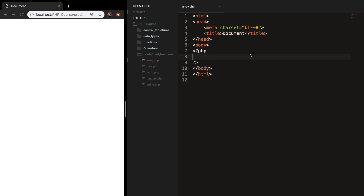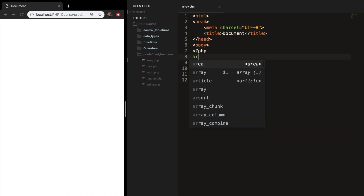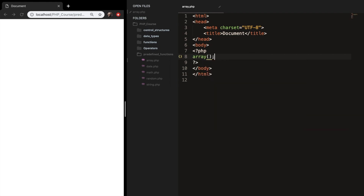Welcome back to this episode about array functions in PHP. These functions allow you to manipulate arrays. By now you must know that array — remember — is a function, and this is the basic one that we've discussed before.